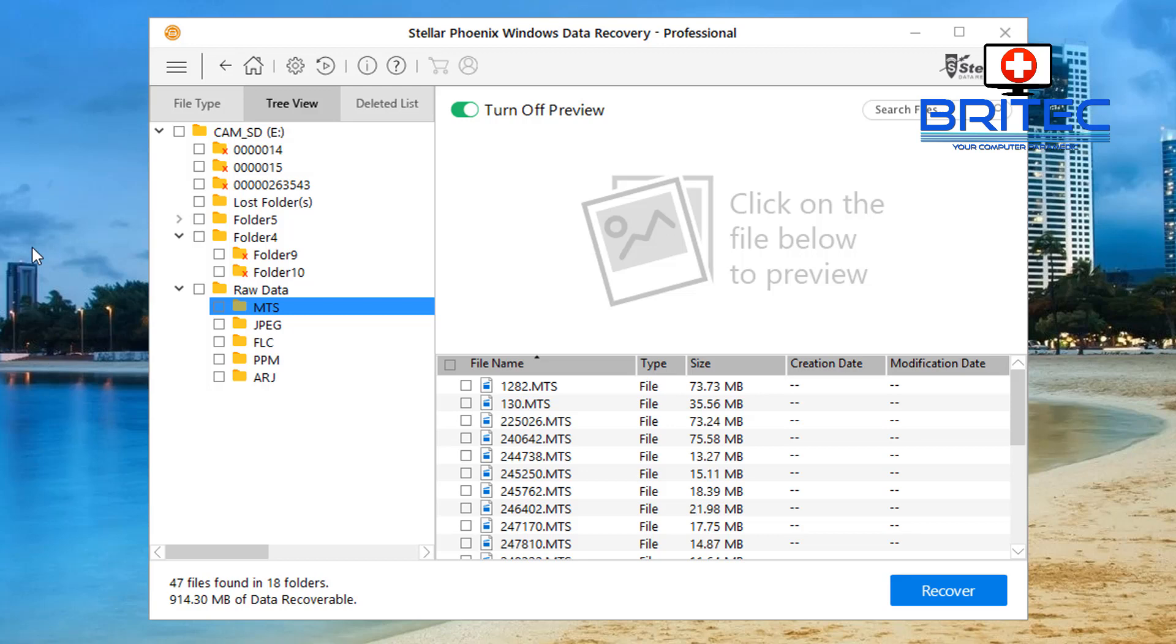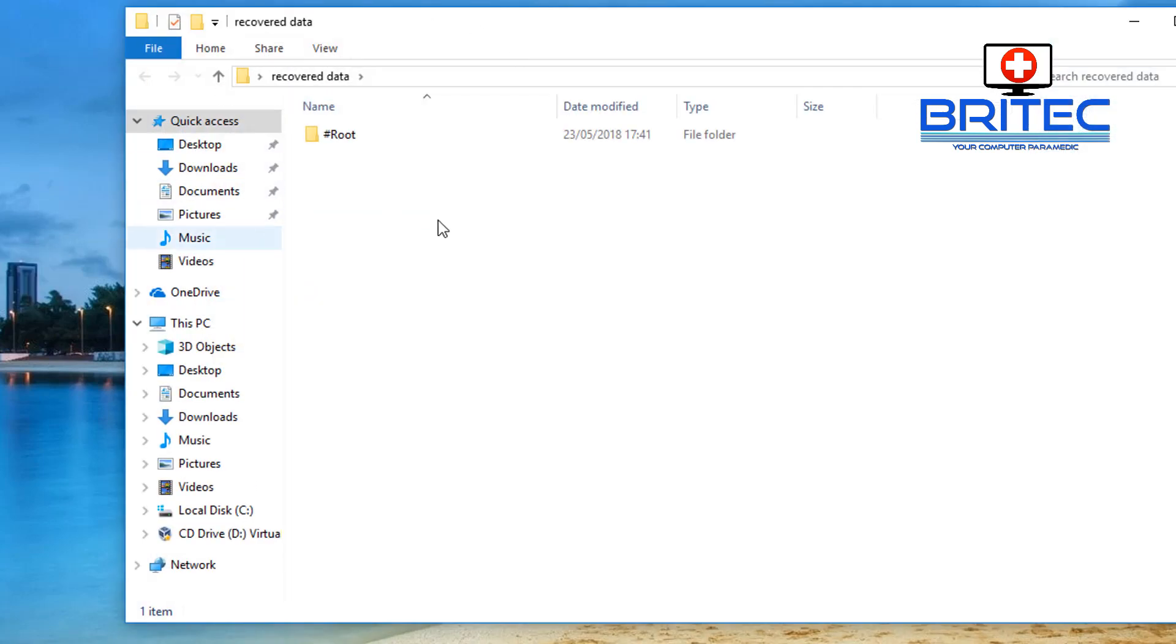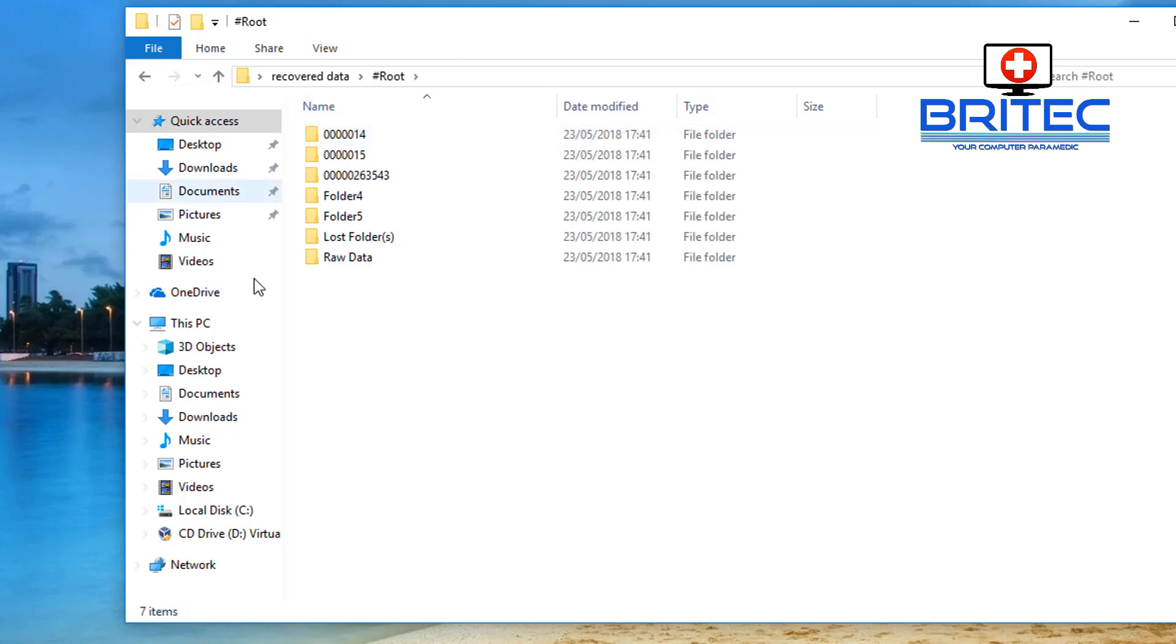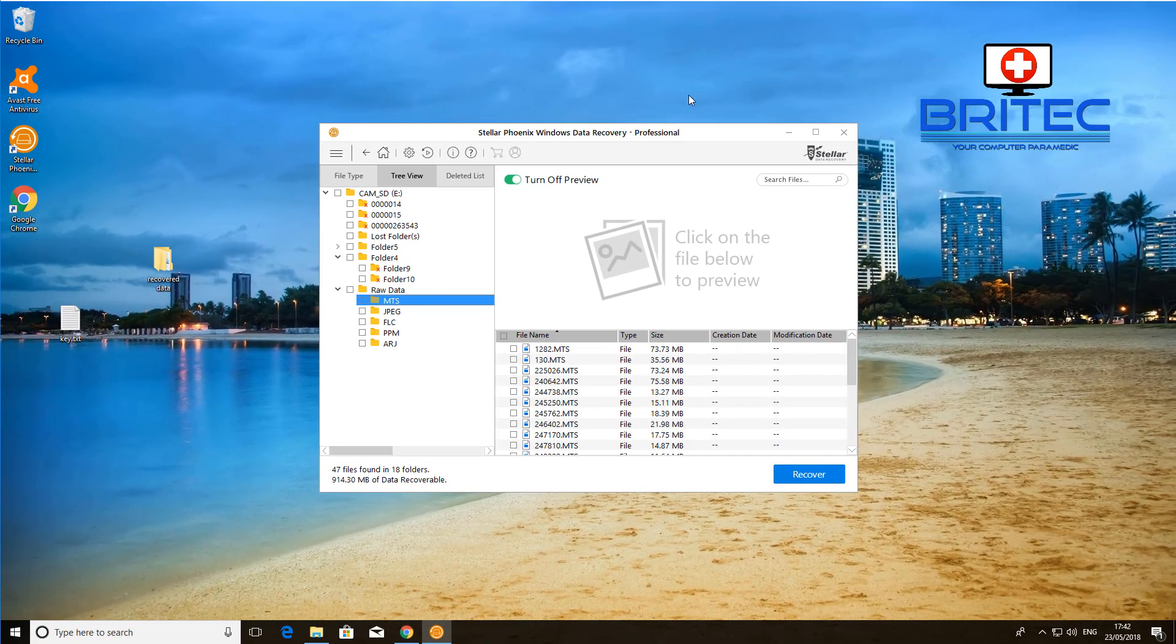And there you go, I've now just recovered all the data that I lost. As you can see here it creates a folder called hash root and this is all the folders that it's just now recovered. There we go.